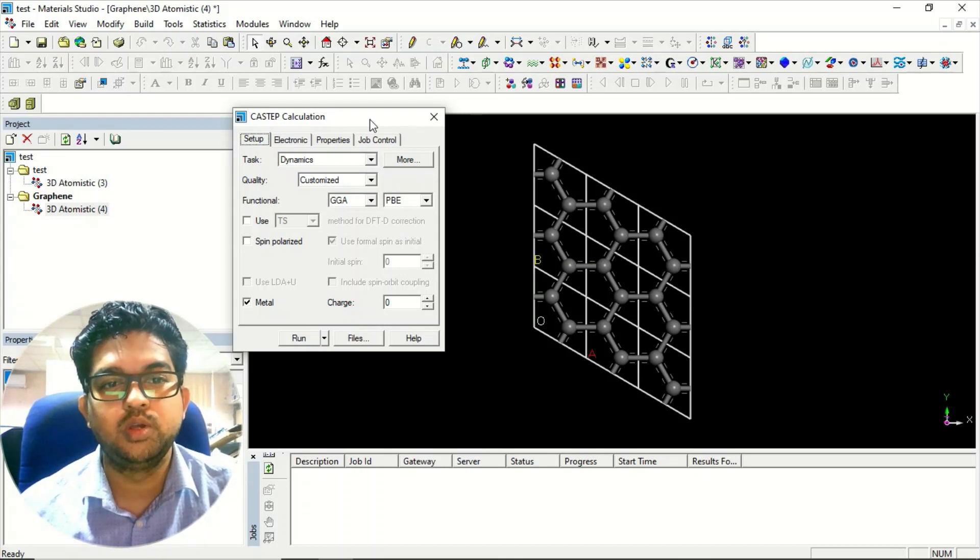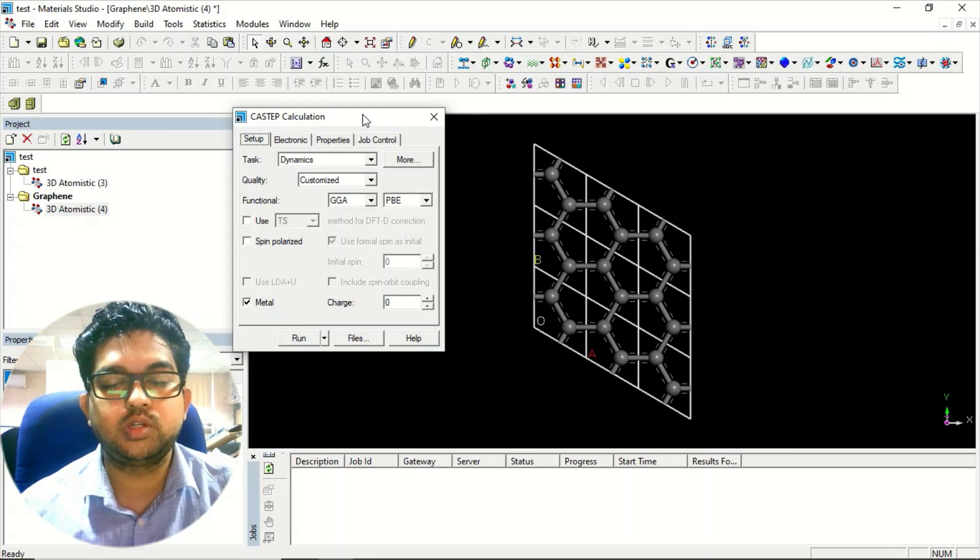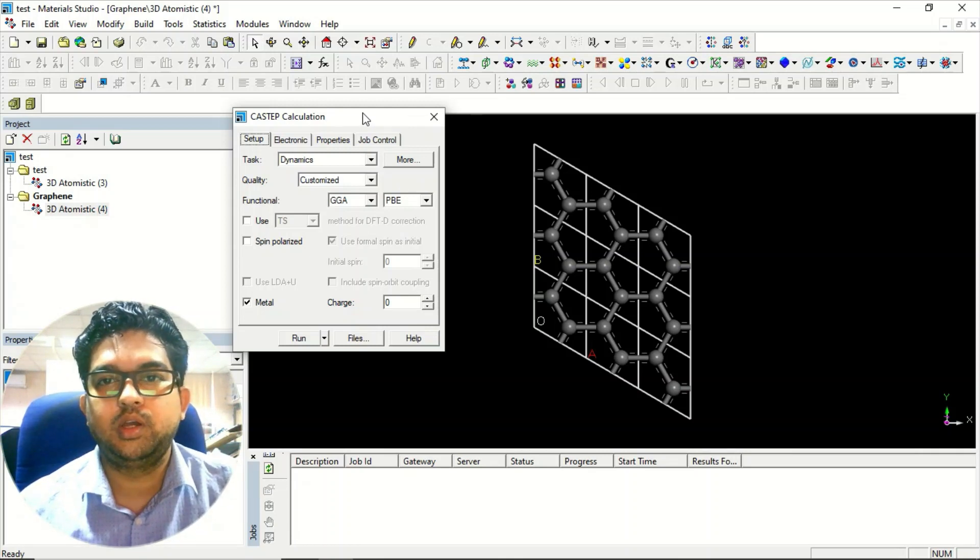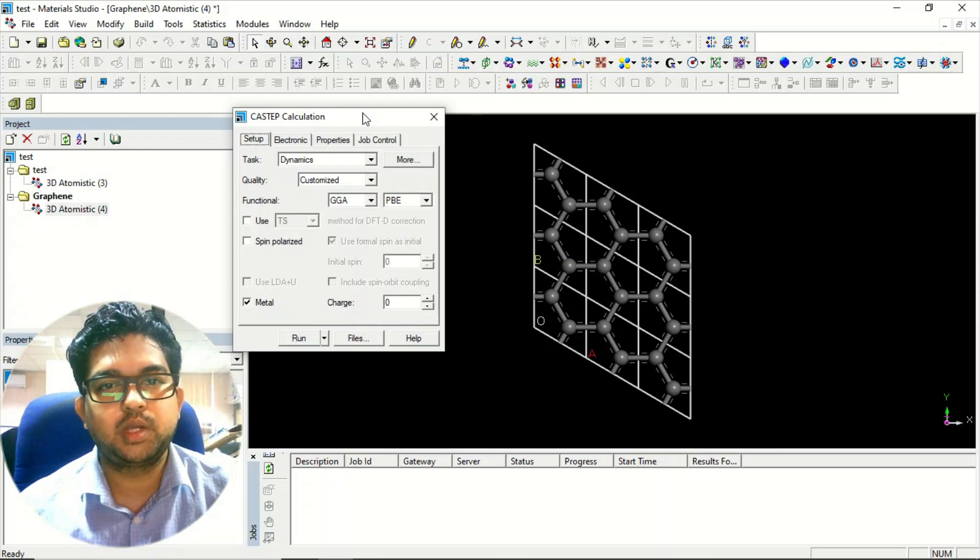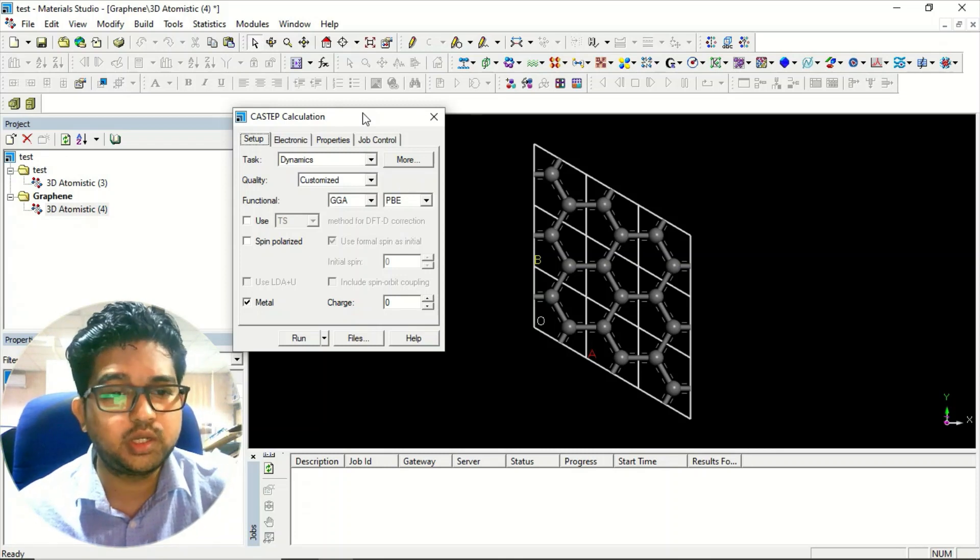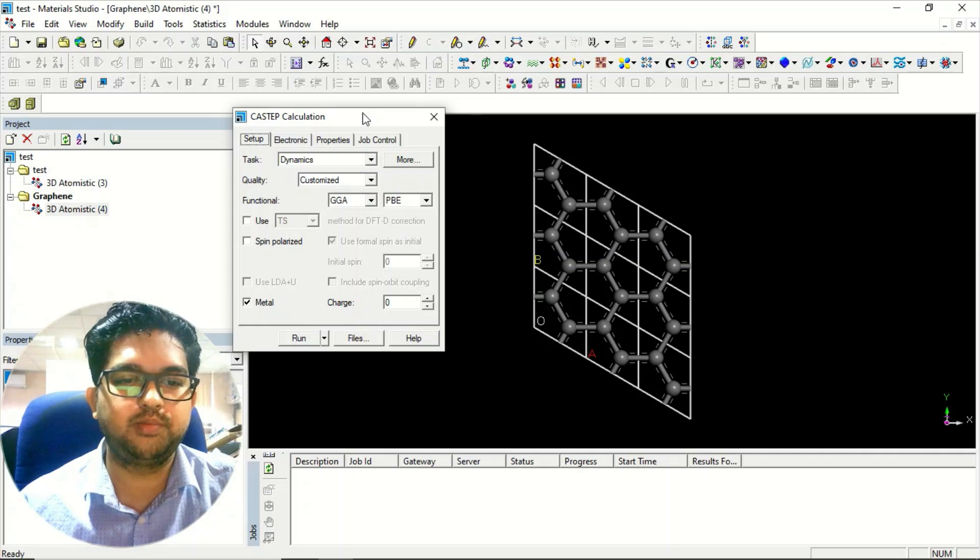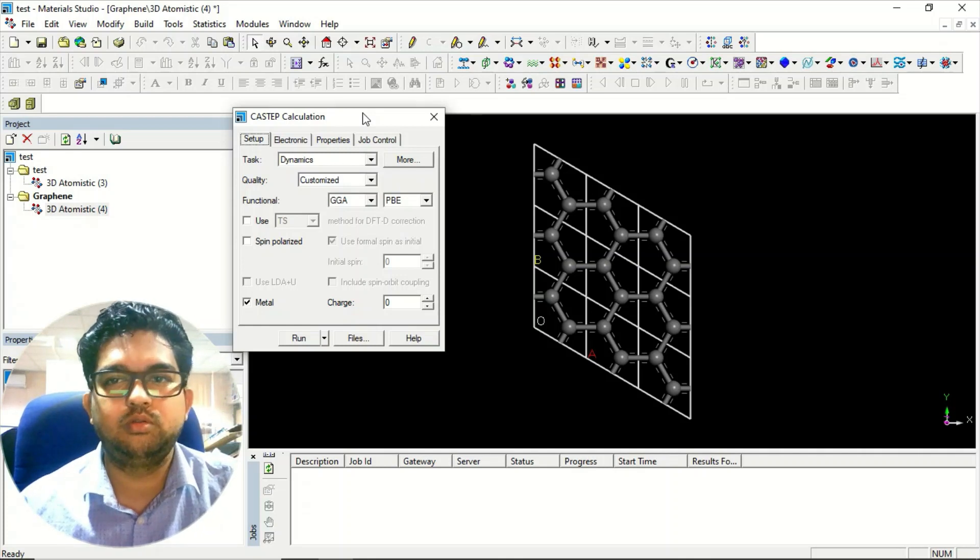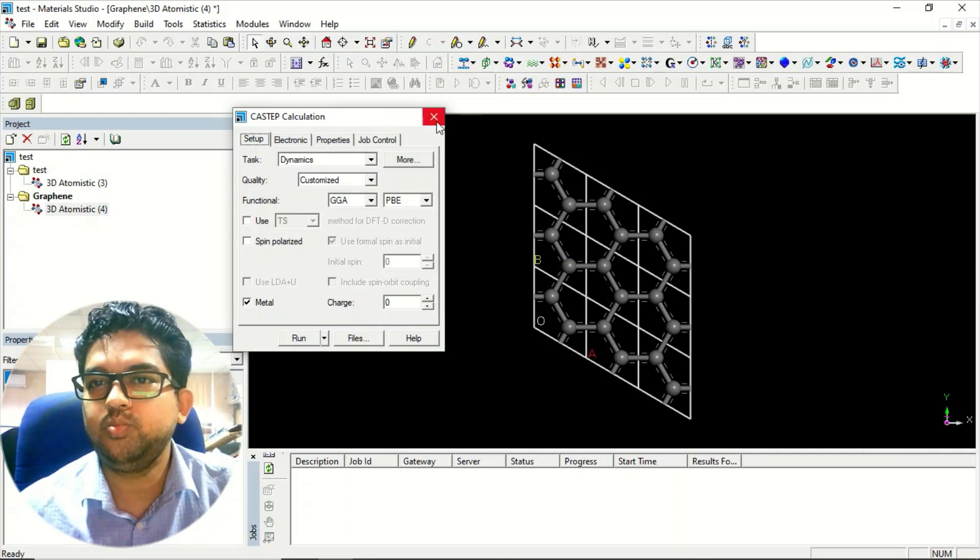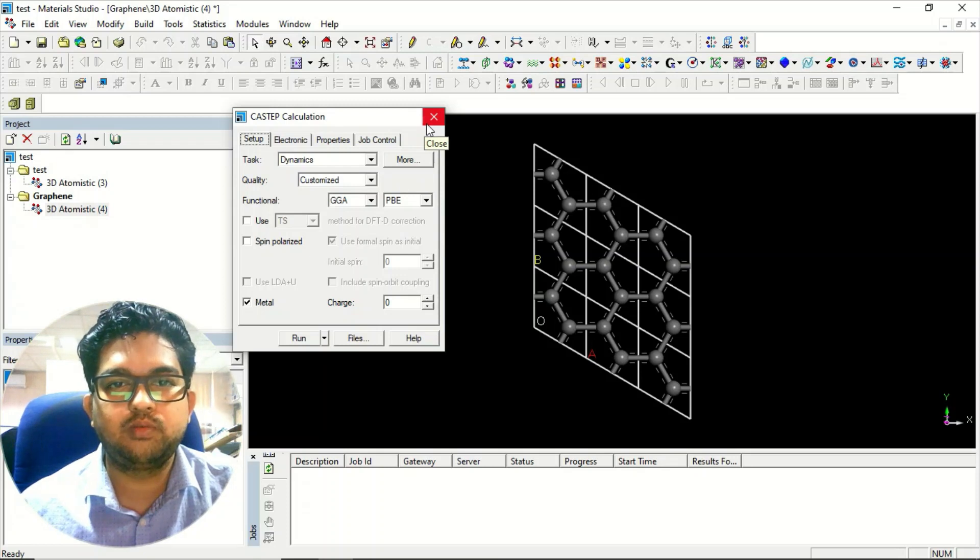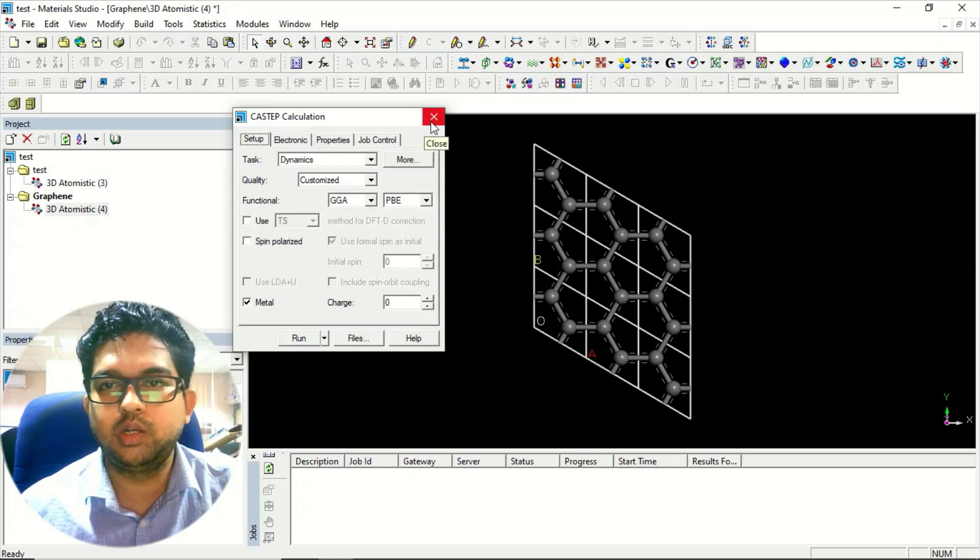This dynamic calculation using quantum DFT theory is very costly, and there are other ways to do dynamic calculation using classical method, which will be very faster but accuracy will be compromised. This is the way to do a dynamic calculation in the CASTEP module.